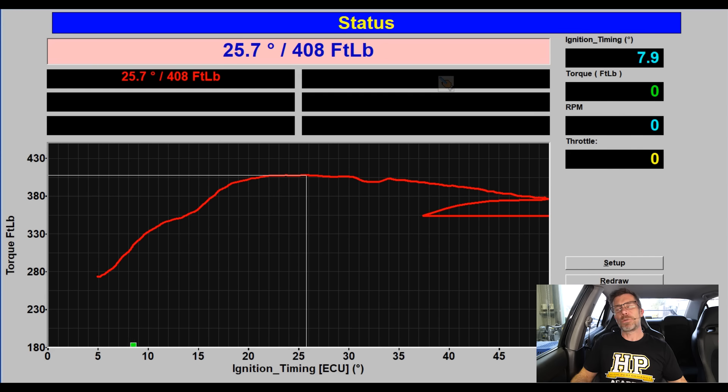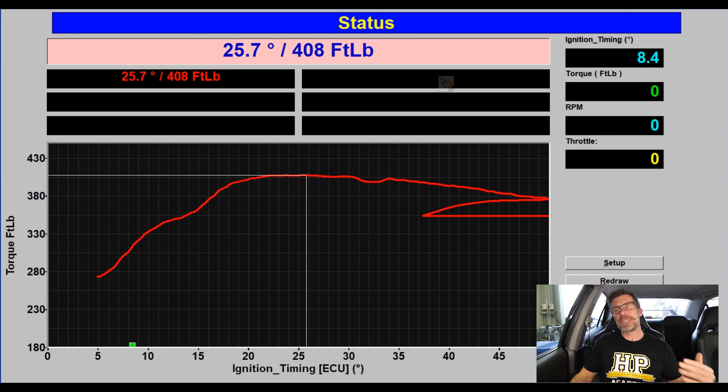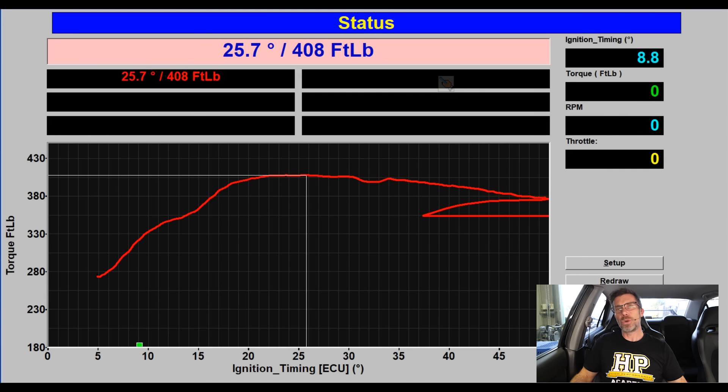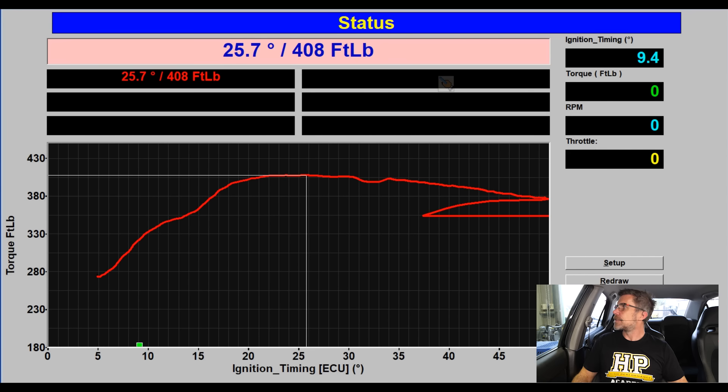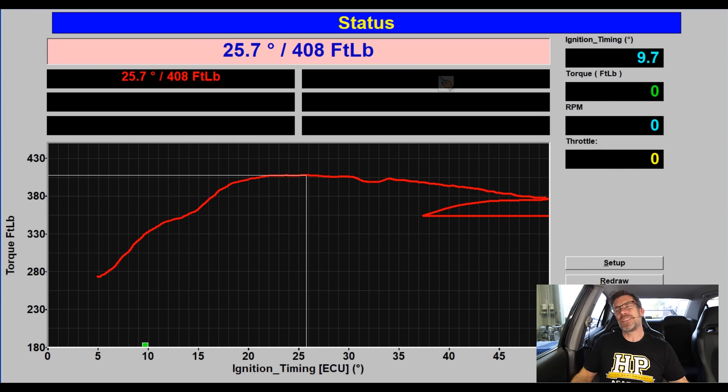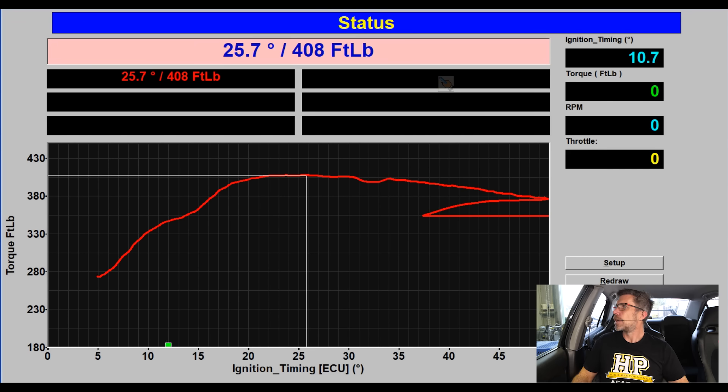We started with very low torque with retarded timing. As we initially started adding timing, we see a very large increase in torque for each degree of timing, and we get up to around about 20 degrees. And from 20 degrees through to about 30 degrees, we're not really seeing much change in our torque.